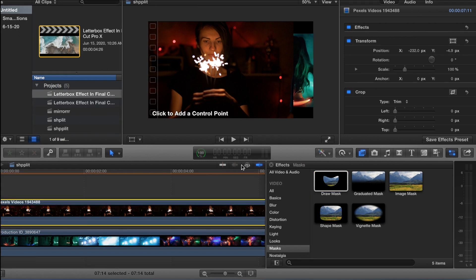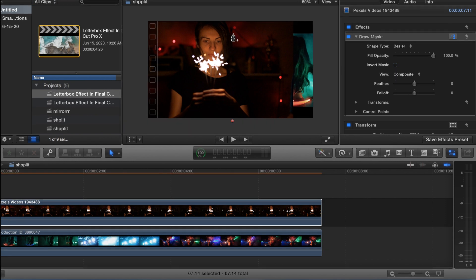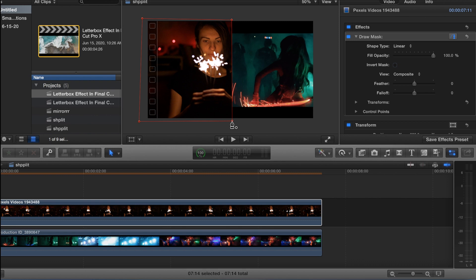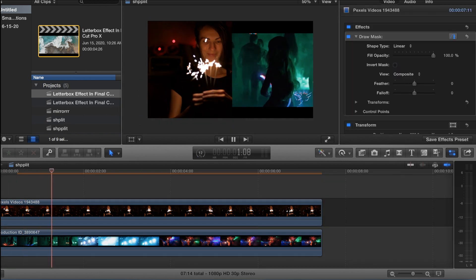Draw a middle point right down the center and boom — that is it, that's all you've got to do. Play it back real quick and that's it.